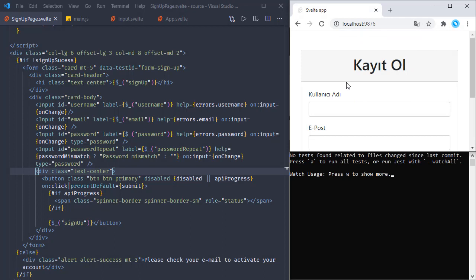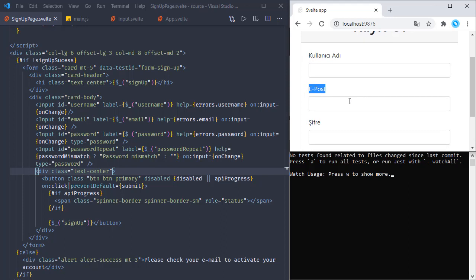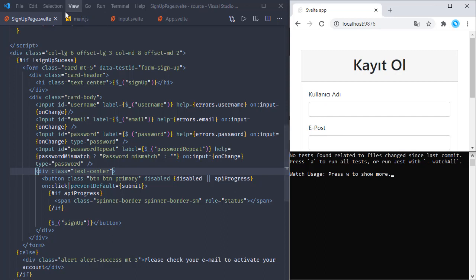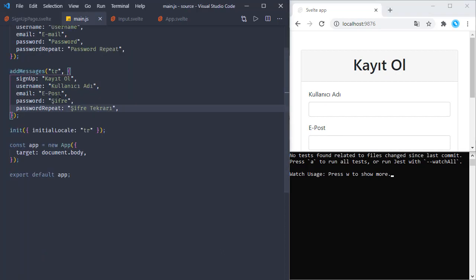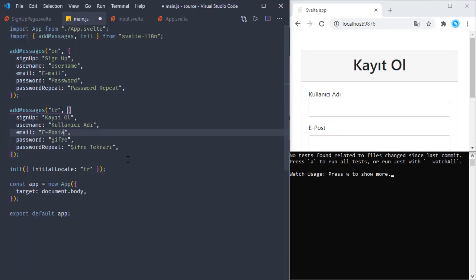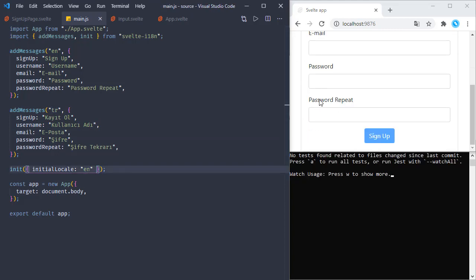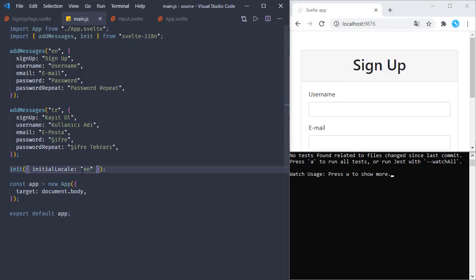Here we can see the page is updated - we have these translations in place and the button is also updated. By the way, I need to fix the Turkish translations. So we have our translations - if we toggle from one language to another, we can see the page texts are updated accordingly. Let's force the tests to run by hitting 'a'.